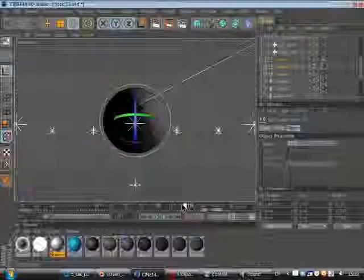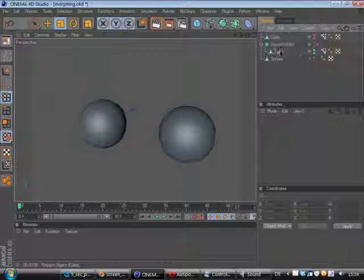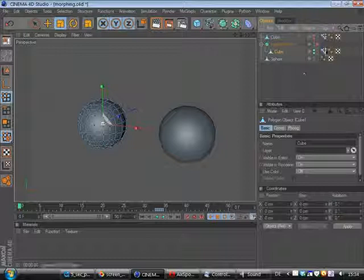All right now I will just want to show you how to do good morphs, not faking them. Therefore I've prepared this scene. I've got a cube and the cube got a morph target and the cube morphs to a sphere.